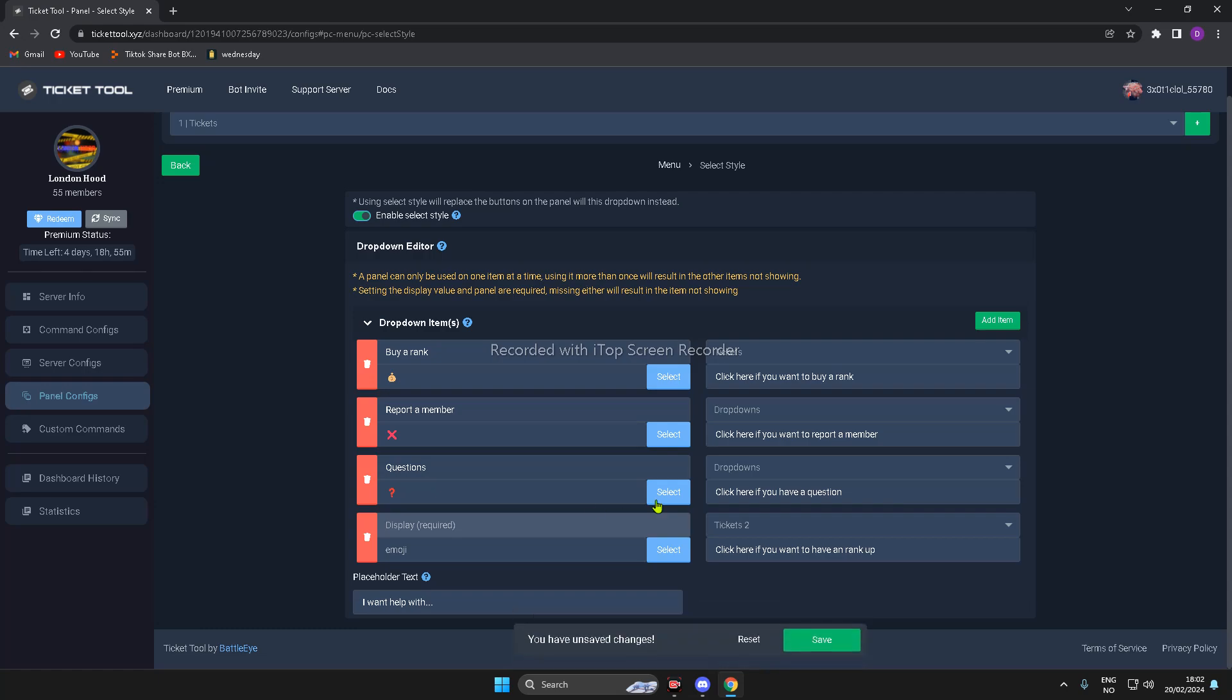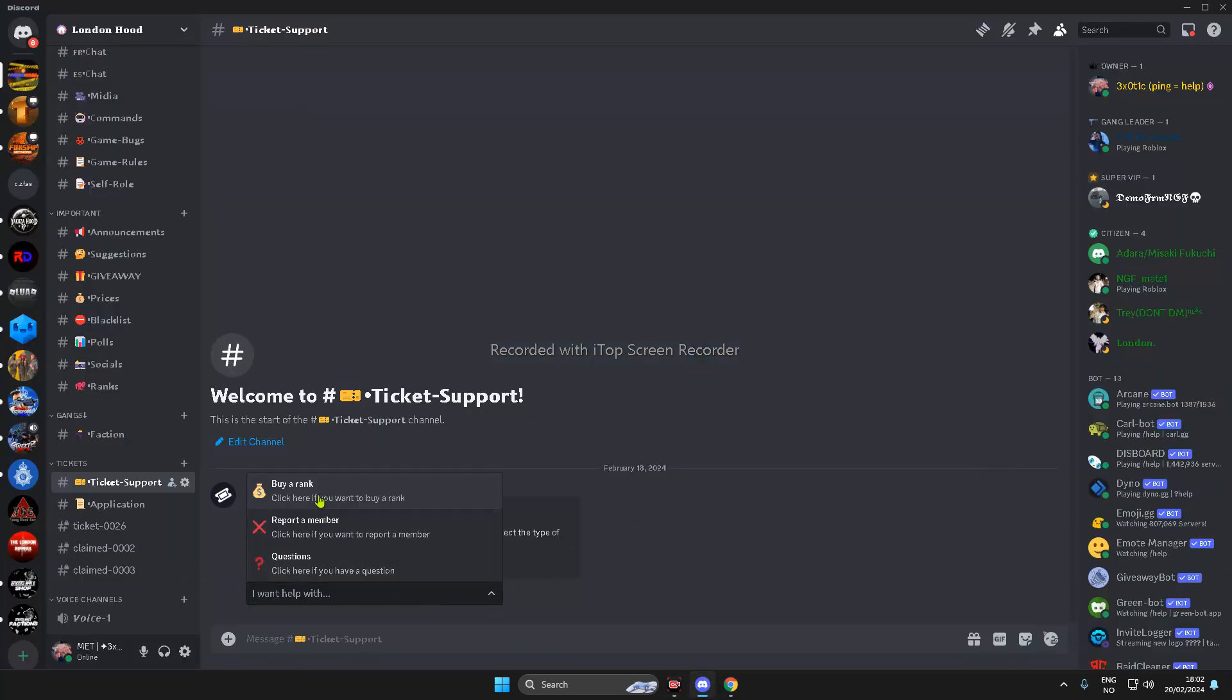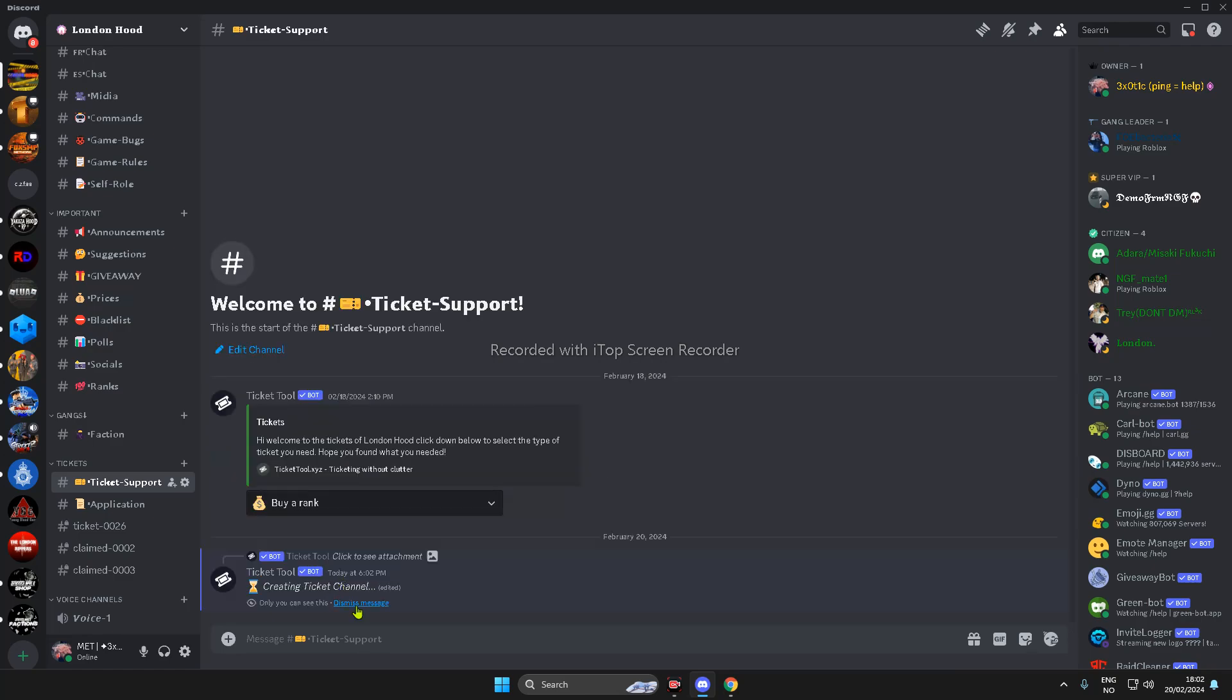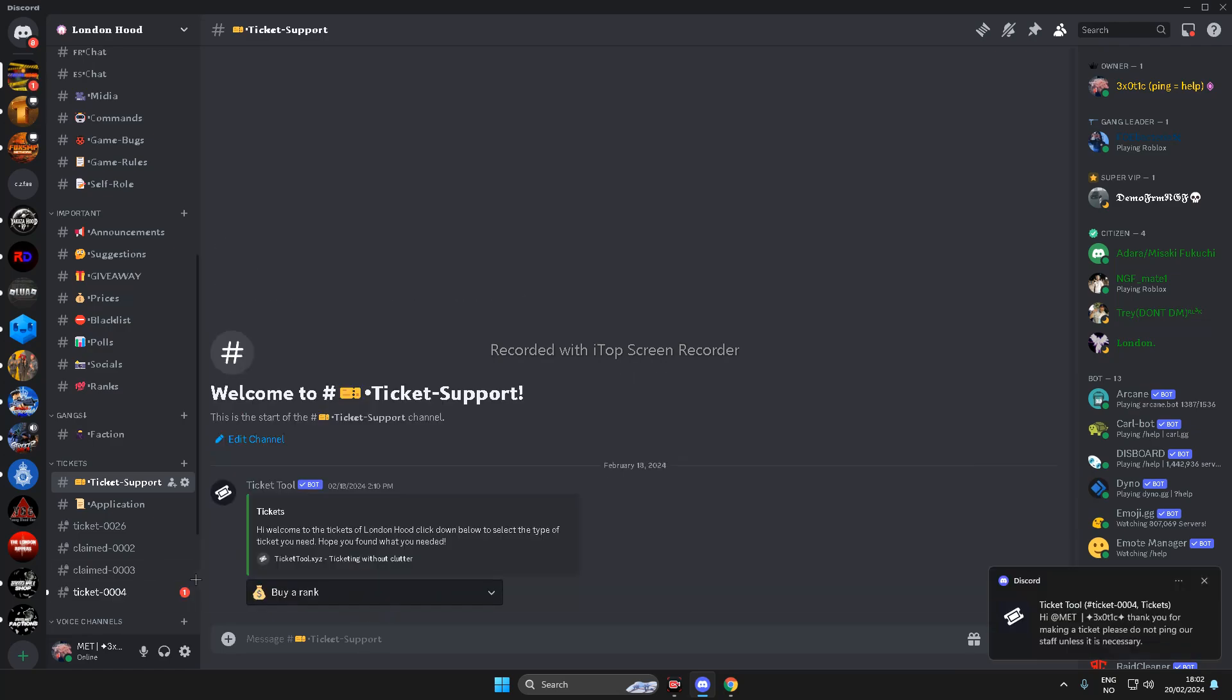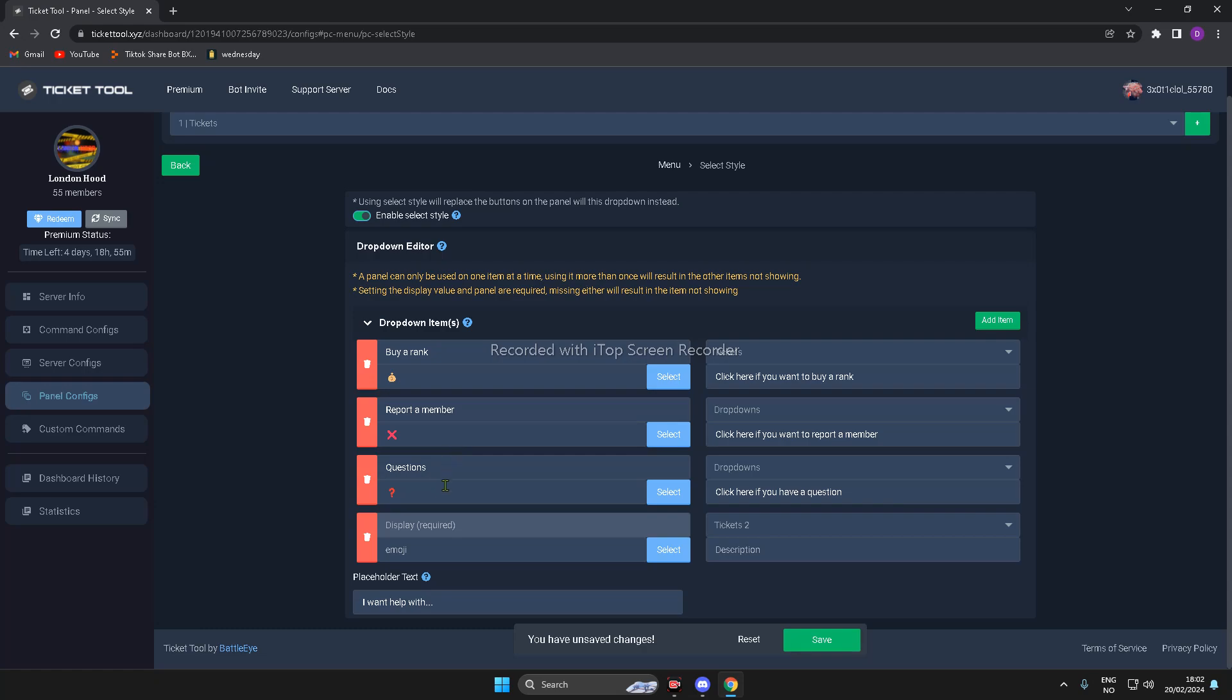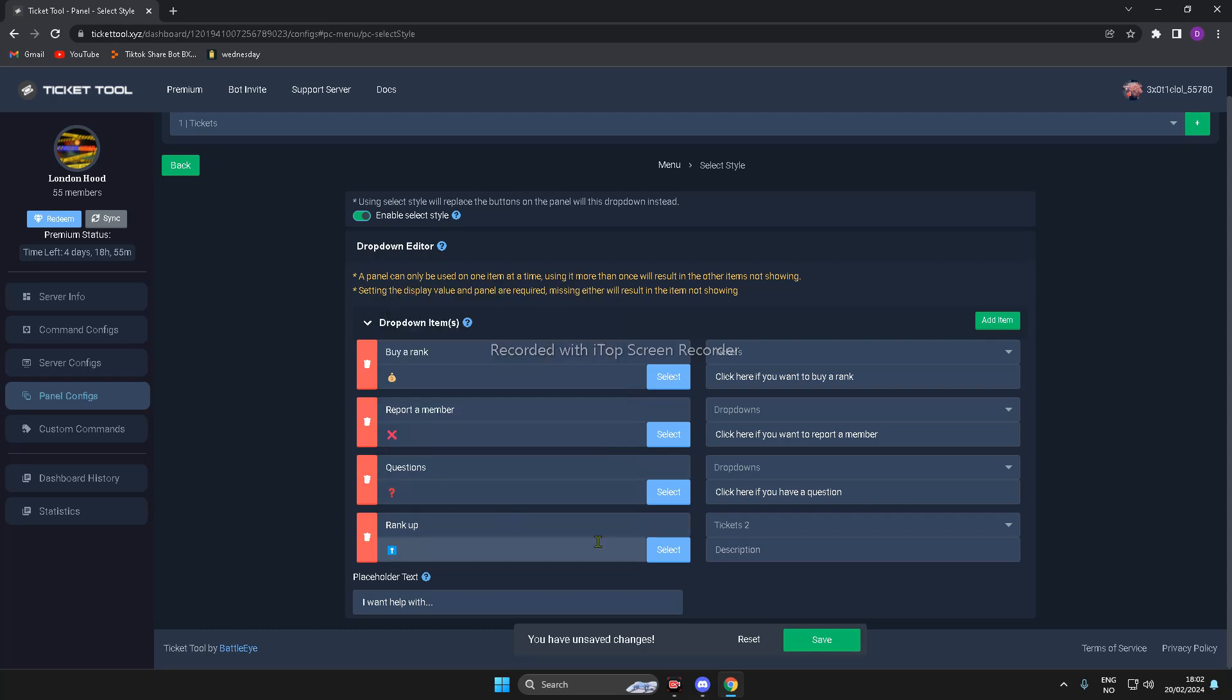Now, I have this. So, you need to have a display, and the display is, for example, this via Rank. So, as you see, this just made a ticket. So, now you have to make the name. For me, it's going to be Ranked Up, with the emoji, this emoji.